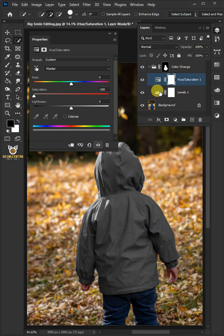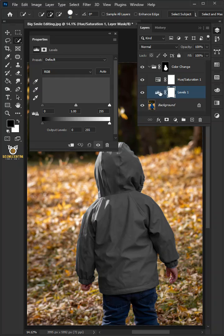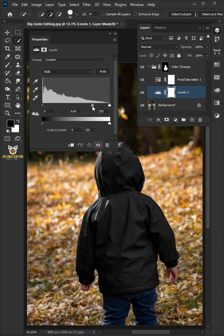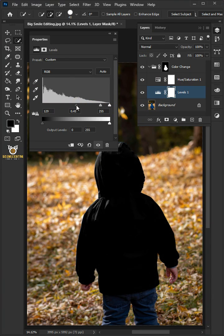Enable the levels adjustment layer. From the properties panel, drag the two top left sliders to the right to darken the hoodie.